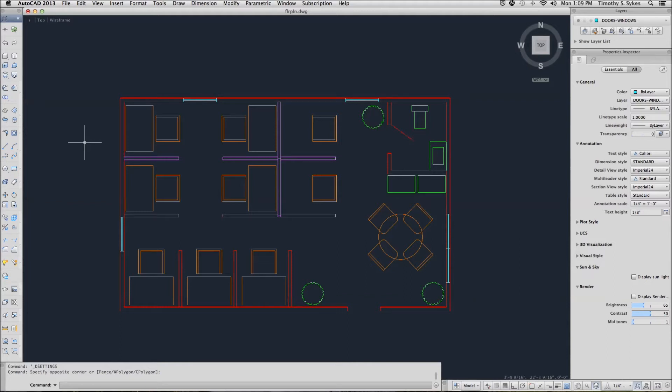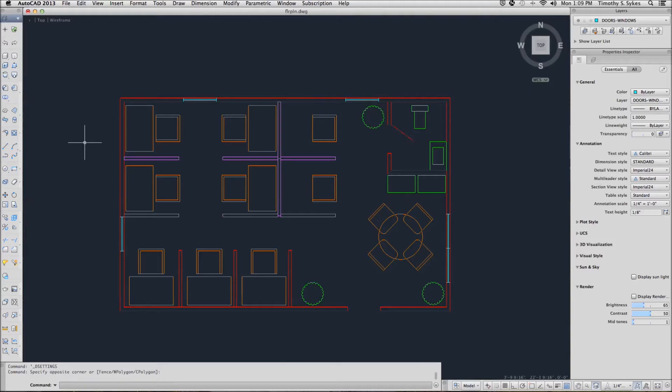This is exercise 7-1-A using layers. We are in the floor plan drawing and the steps lesson 7 folder. We'll begin just by having a little practice with the layers in the layer control box.